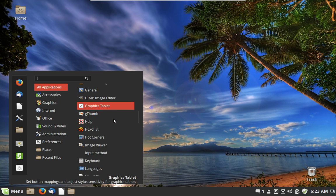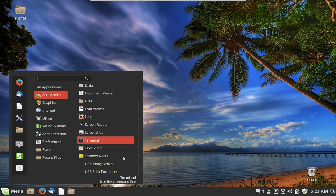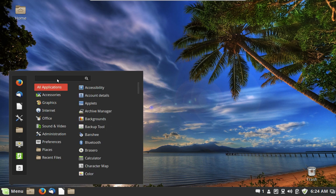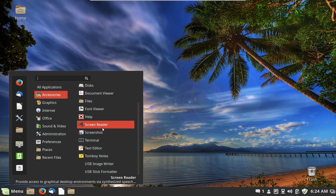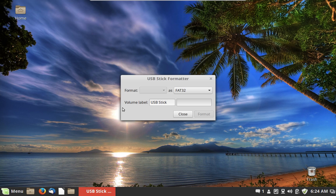Coming down to the bottom of the accessories list, there are a couple more to talk about. We have the USB Image Writer, which lets you take a USB stick and create a bootable drive — for example, you could put Linux Mint onto a USB stick and boot your computer off of it. It's a nice little tool built right into Linux Mint. And finally there's the USB Stick Formatter, which lets you wipe everything off a USB stick and reformat it.